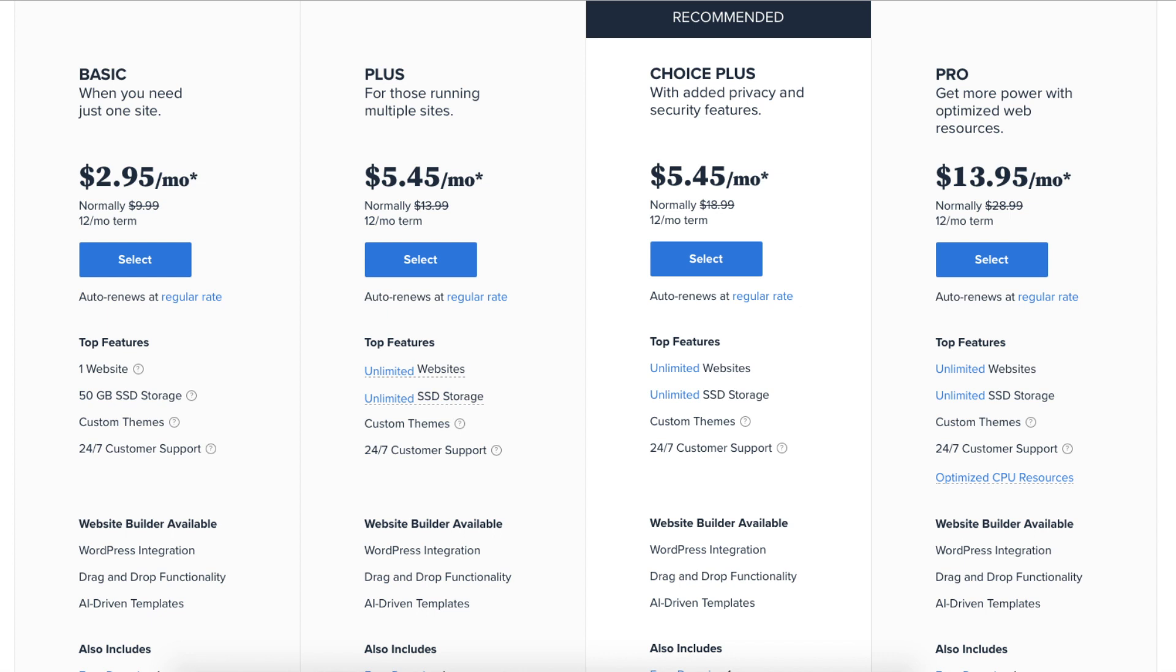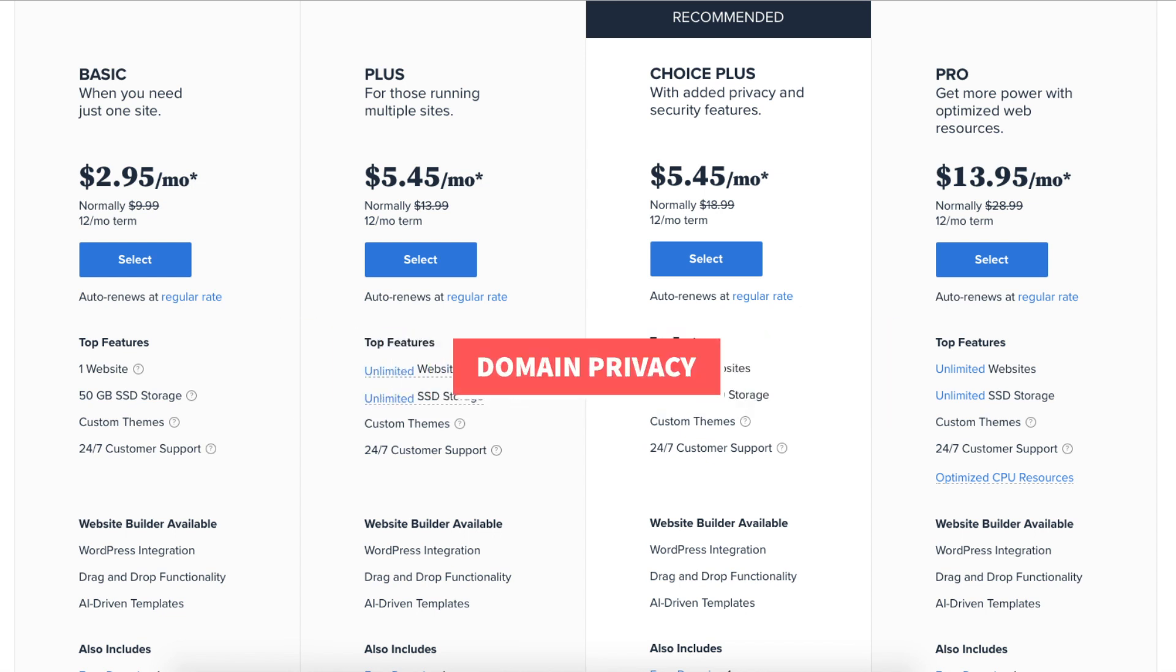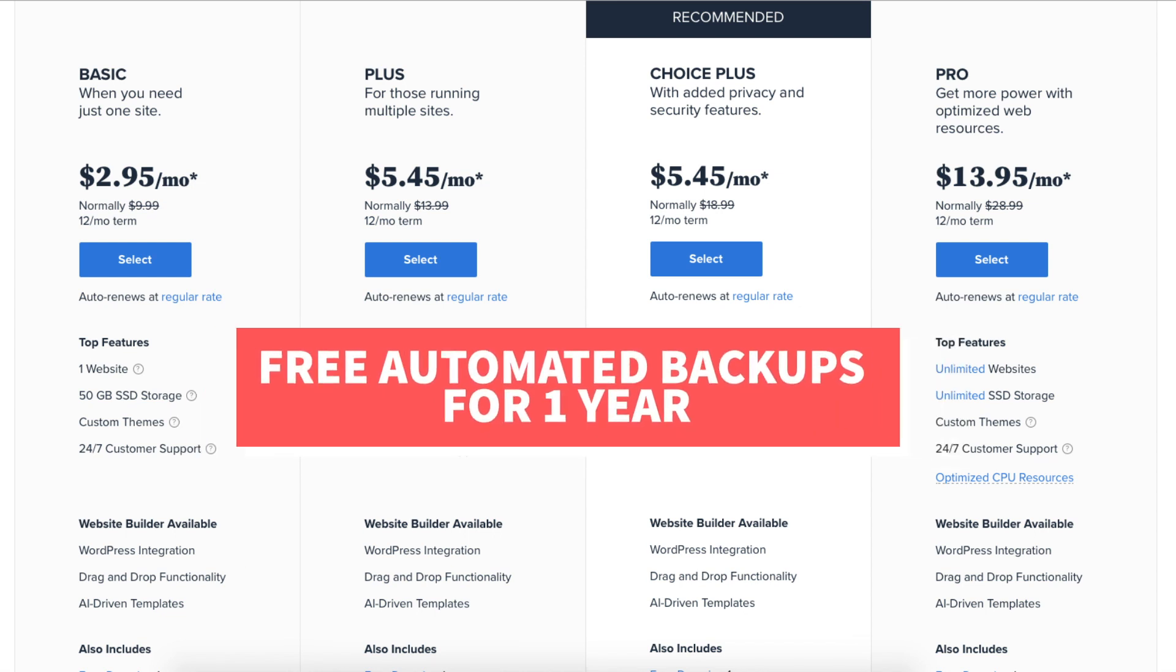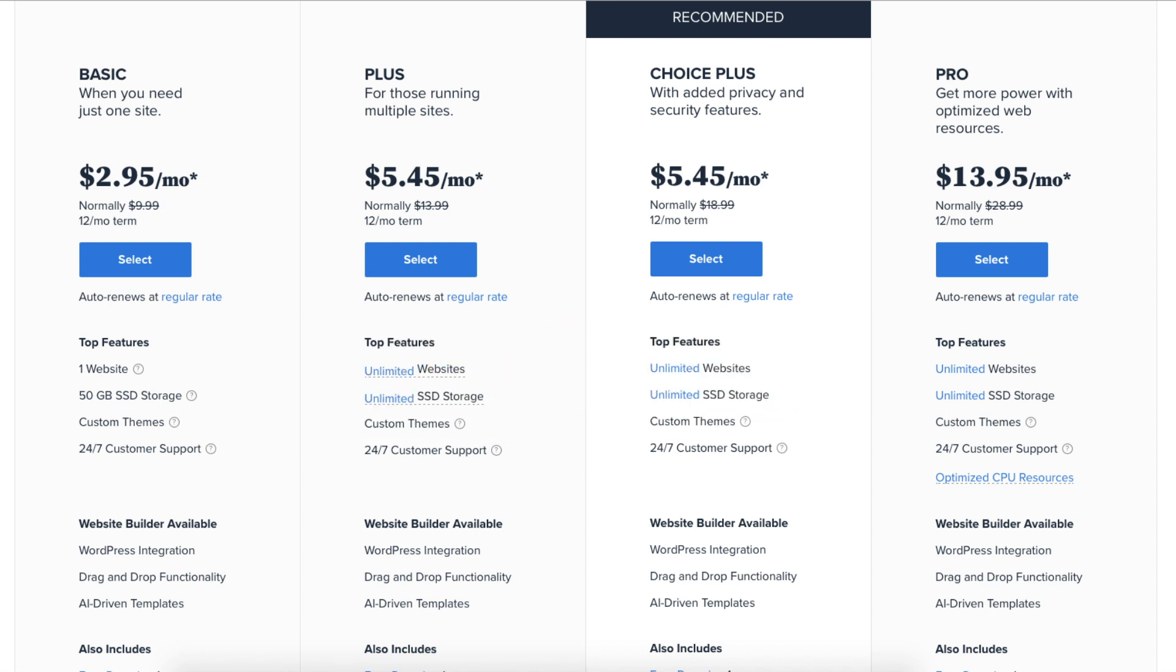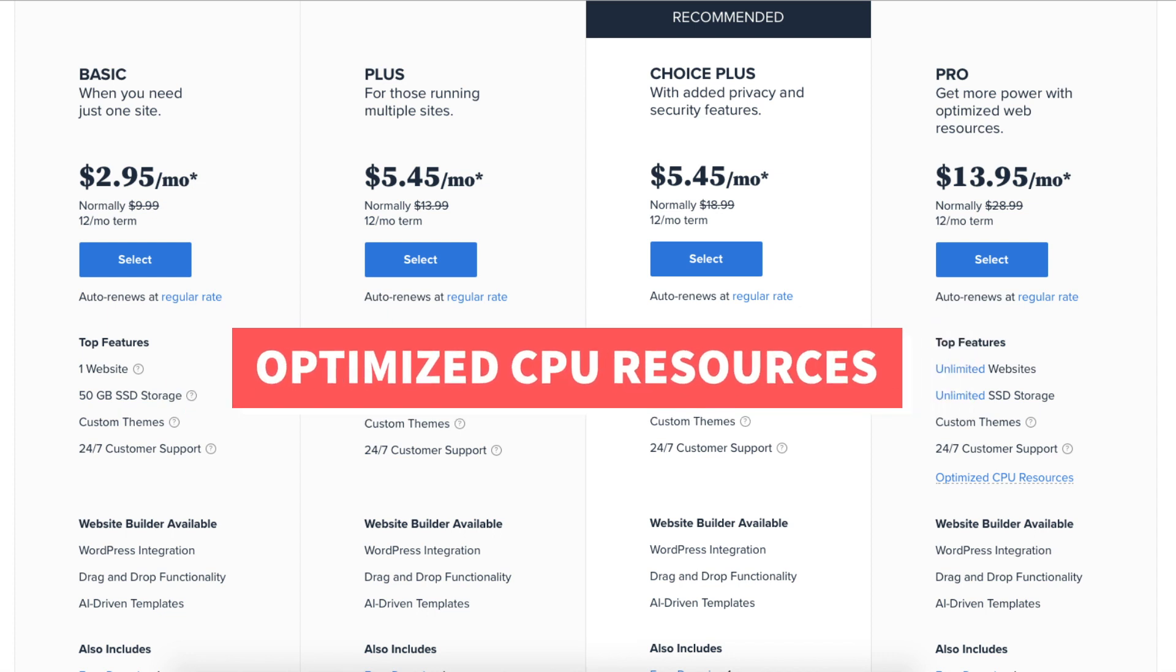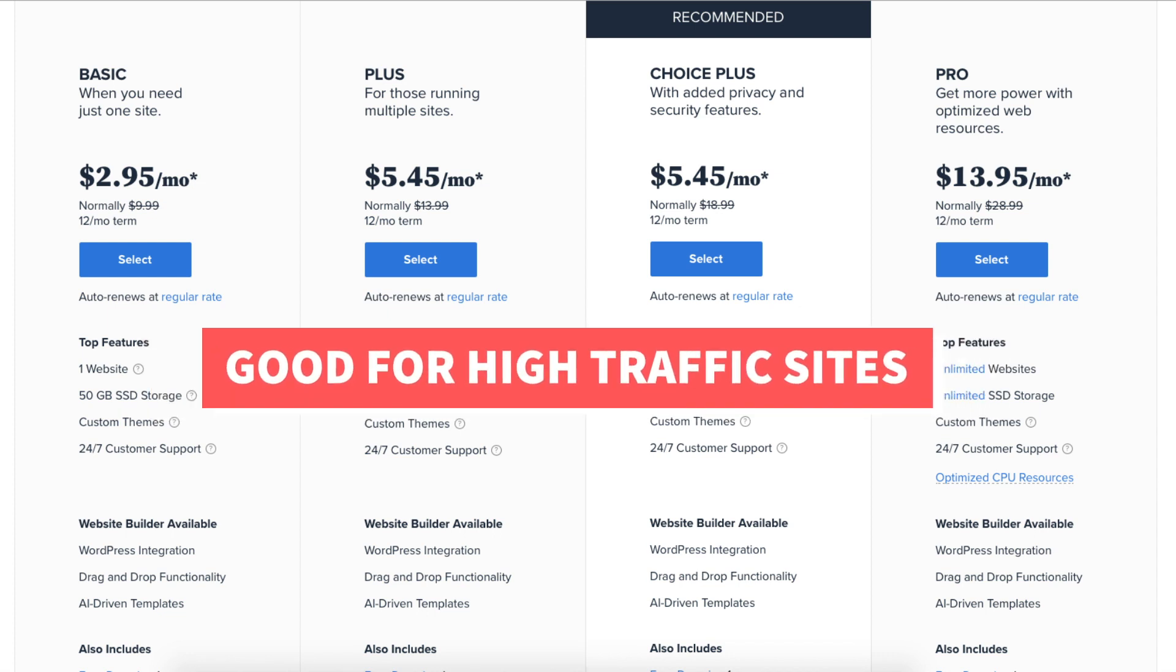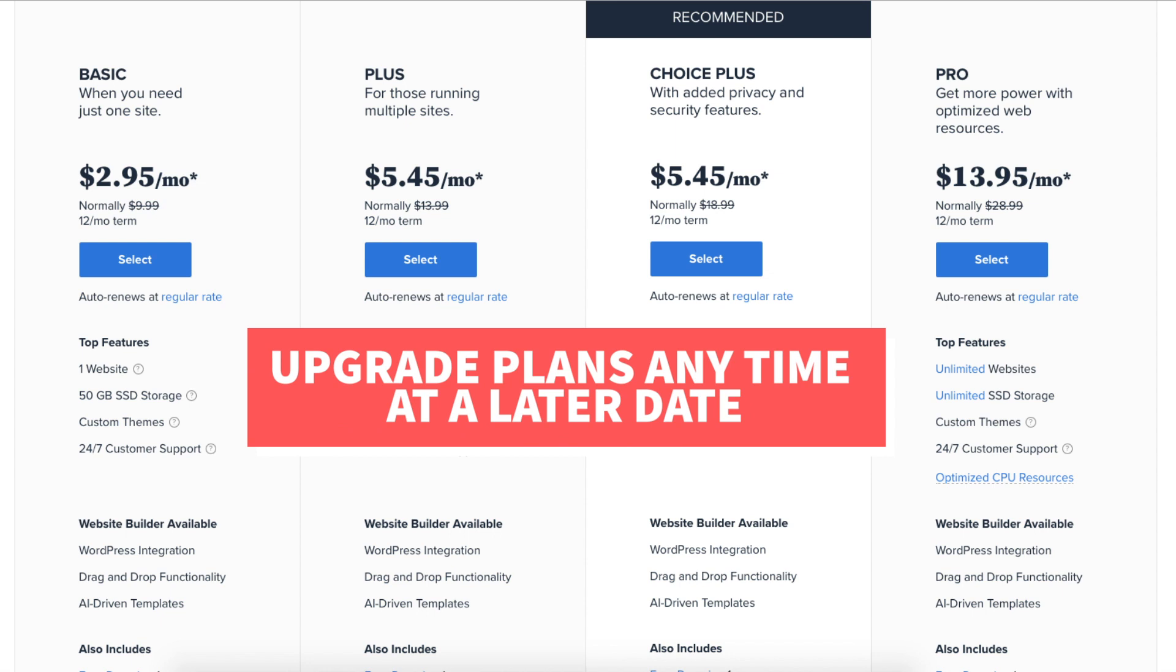The Pro plan comes with unlimited websites and includes domain privacy, free automated backups for a year, and includes a free dedicated IP. With a dedicated IP instead of your site sharing the same IP address with others you'll have your own IP. The Pro plan also comes with optimized CPU resources which is good for high traffic sites. For most the Basic, Plus, or Choice Plus plan is what you want to choose from. You can always upgrade to the Pro plan as your site traffic grows to a high volume.